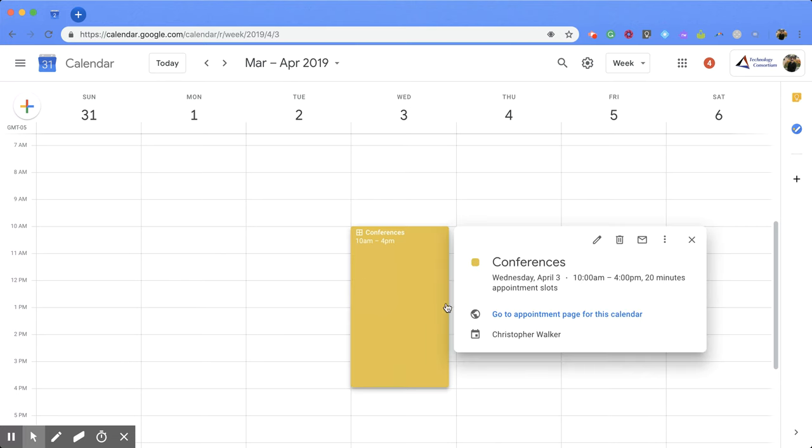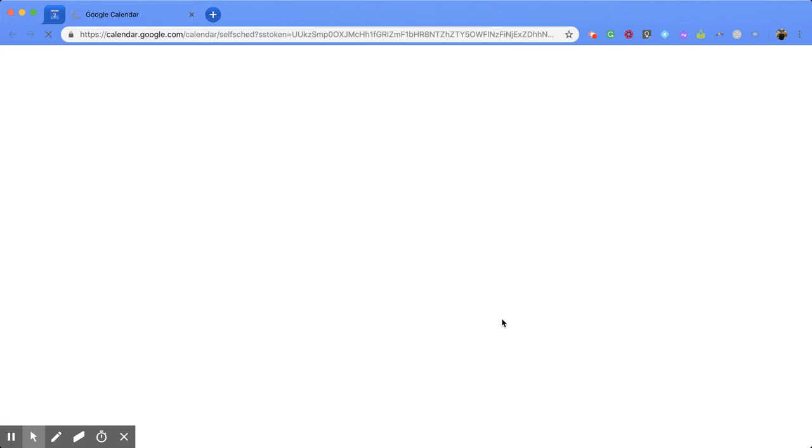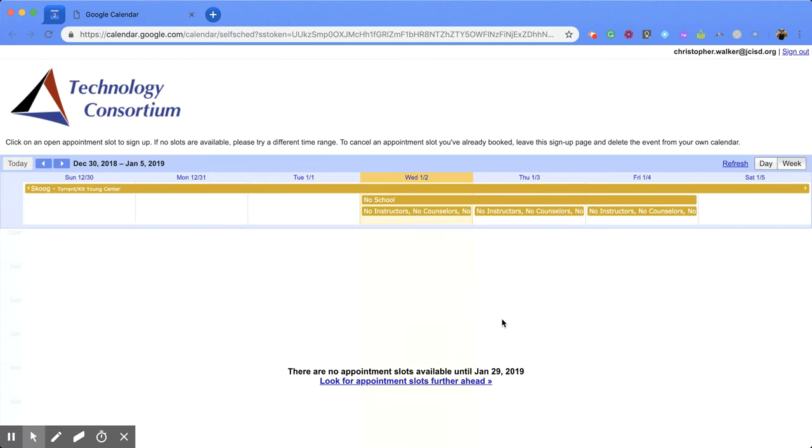And you'll notice this little world icon. And next to it, you have a link go to appointment page for this calendar. So you're going to click on that. And that's going to bring you to this screen.